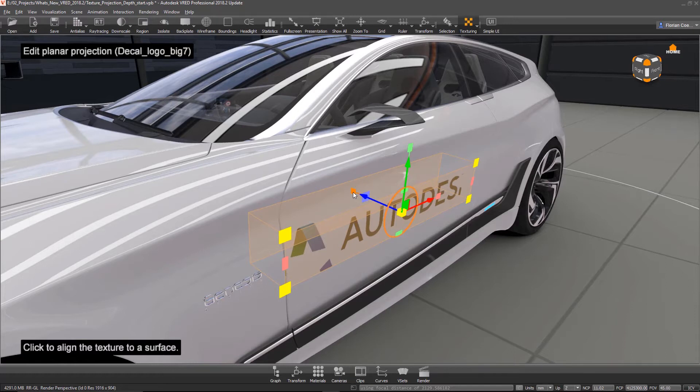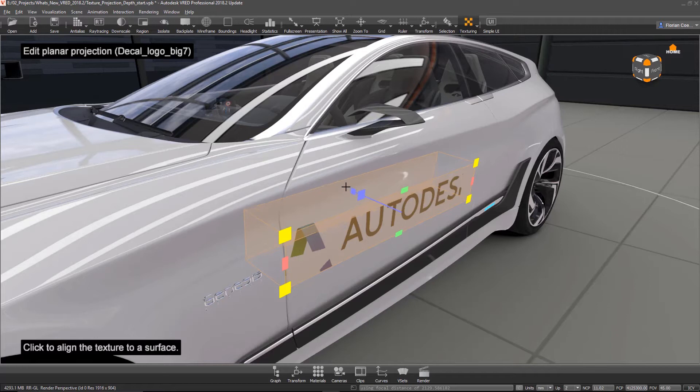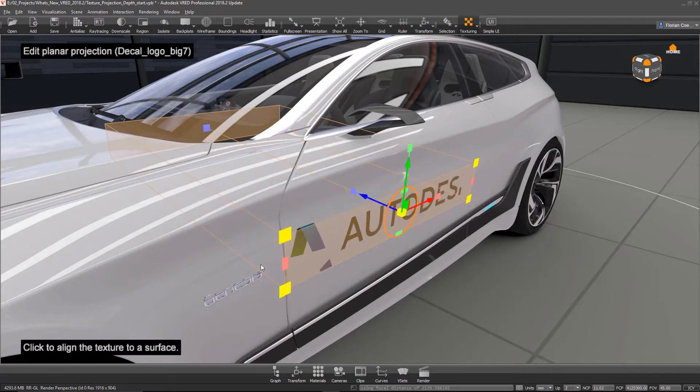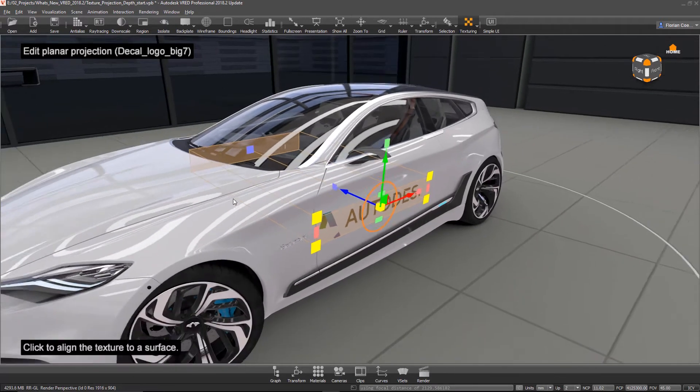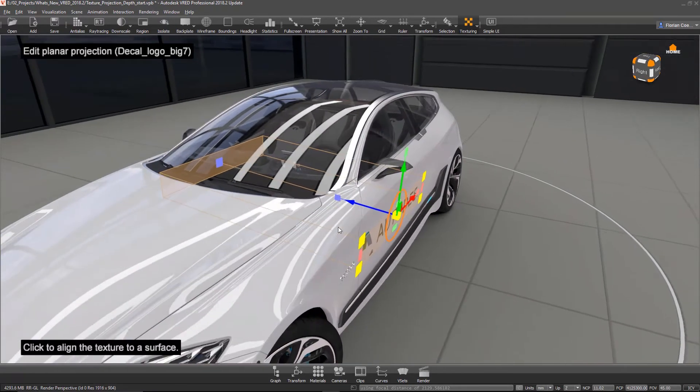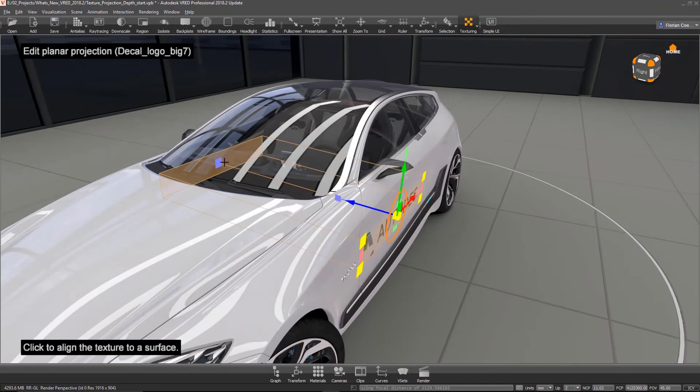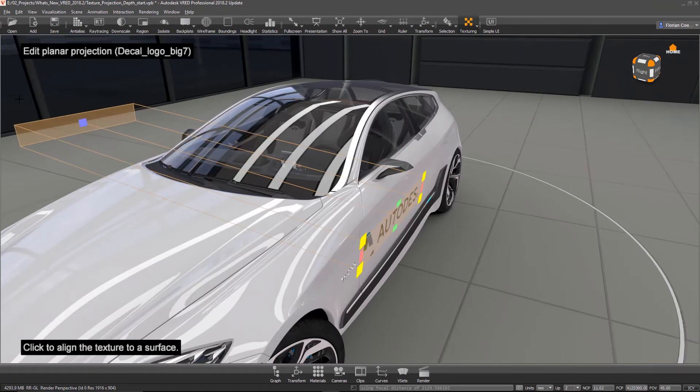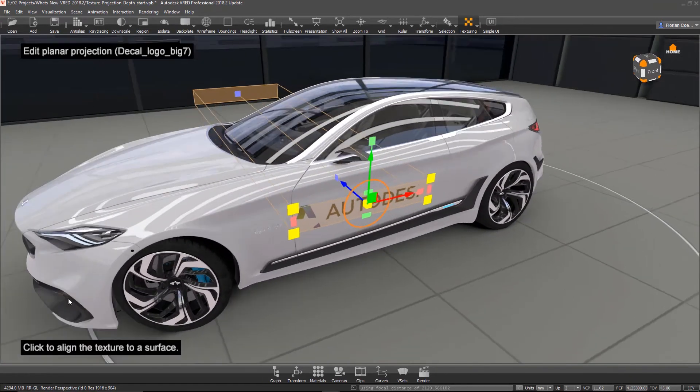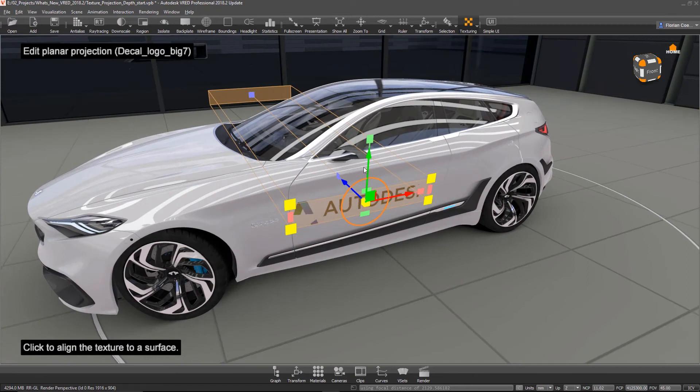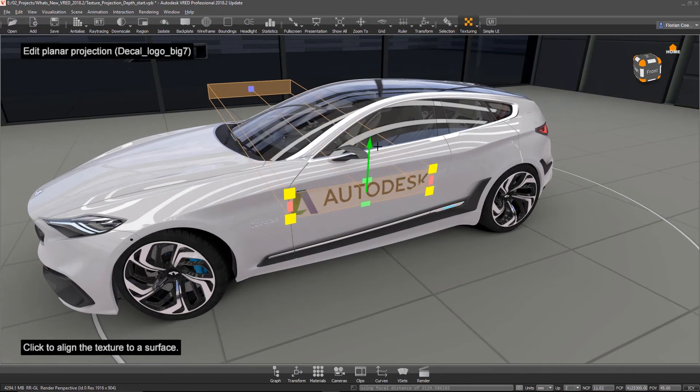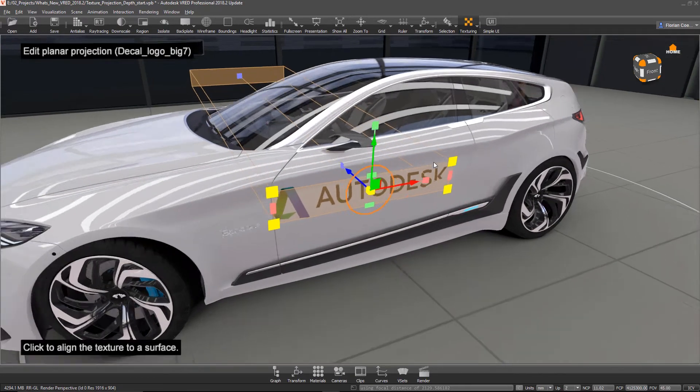And this manipulator has now a new guy, this is for the depth. So normally in previous versions we haven't had any depth, so it would be projected infinite to the other sides, right?